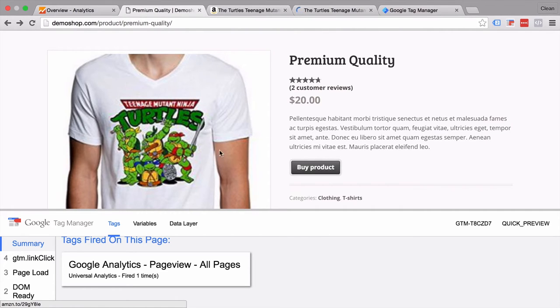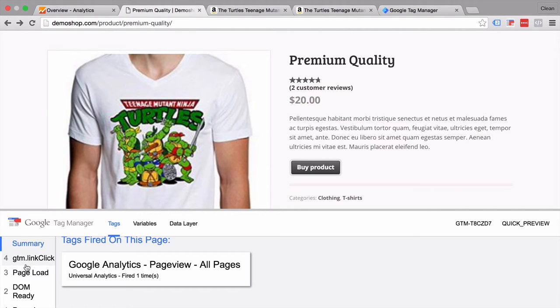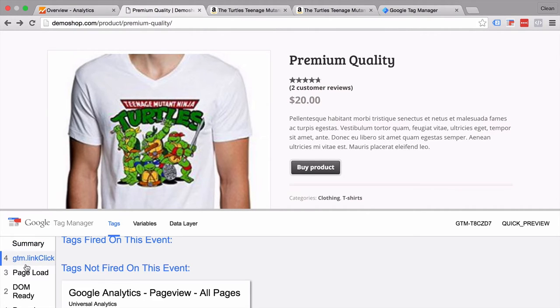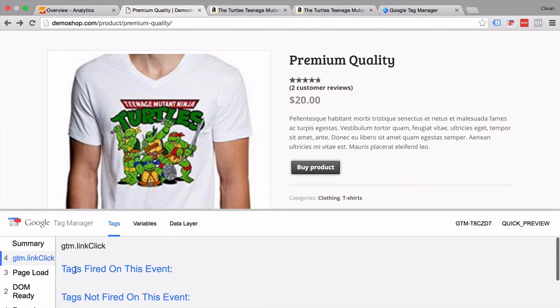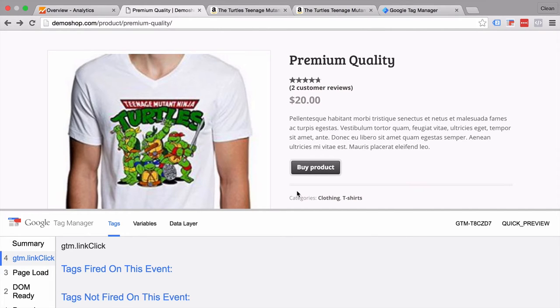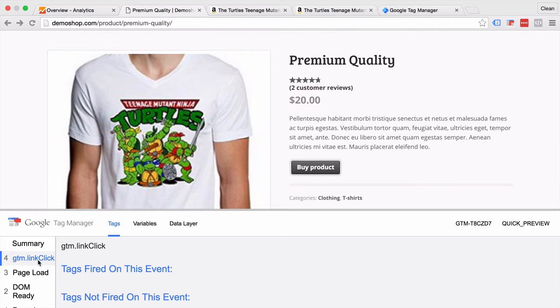I clicked and we see a new event down here called the GTM link click. Once we click on this GTM link click you see that nothing fired on this event. But we know this interaction is actually now being picked up by Google Tag Manager and we can further work with it. So if this doesn't get picked up in your Google Tag Manager account you might need to change up your HTML or install a custom listener.